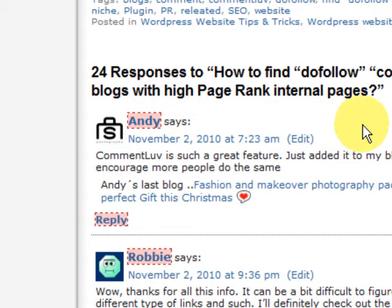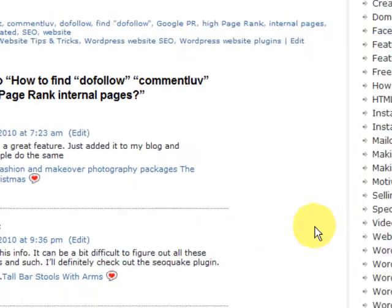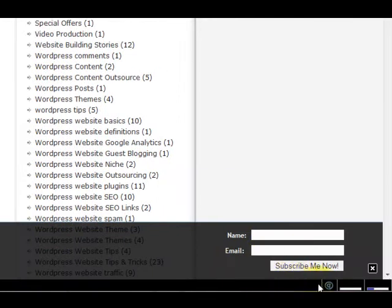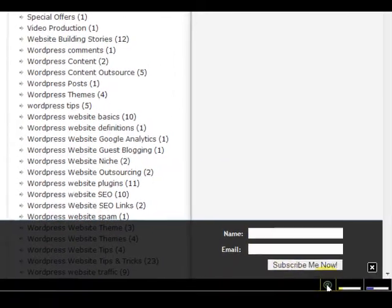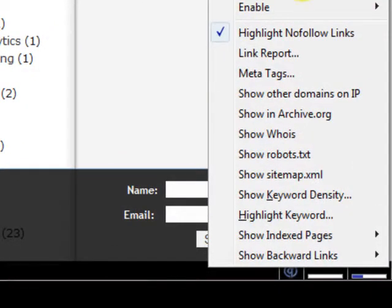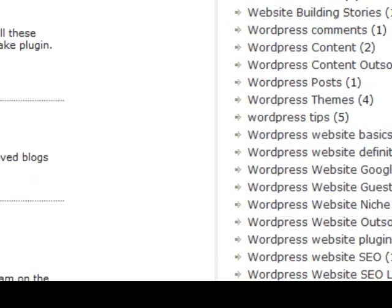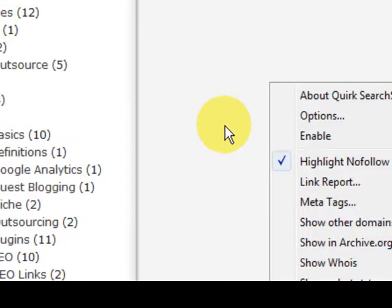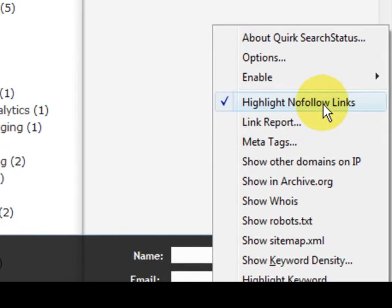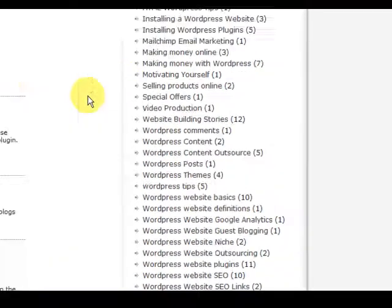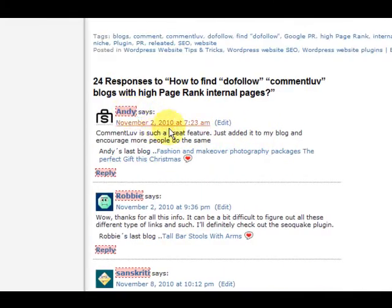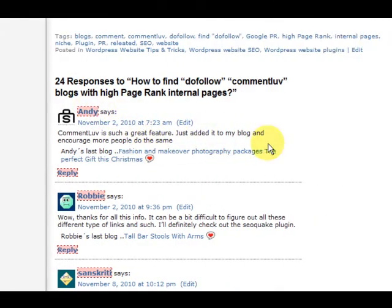I've got a plugin enabled — I'll go down to the bottom of the screen. It's called Quirk Search Status. It's free and it's for Firefox. I've got this box ticked here so I can see what's Do Follow and No Follow.